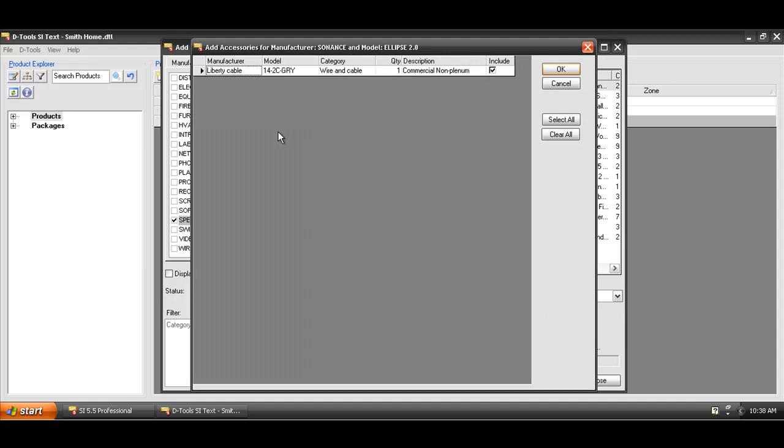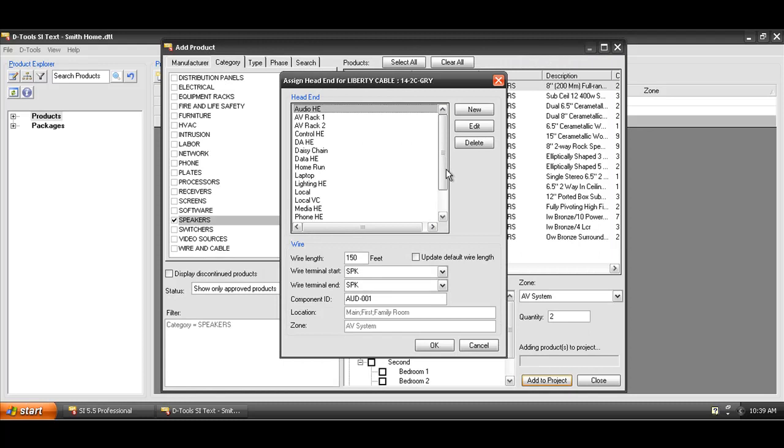Here you're seeing a prompt for accessories. Once again, it's prompting you for the wire for this speaker. It's optional if you want to do that. You may want to add the wire at another time, but in this case I'll go ahead and add the wire directly in.